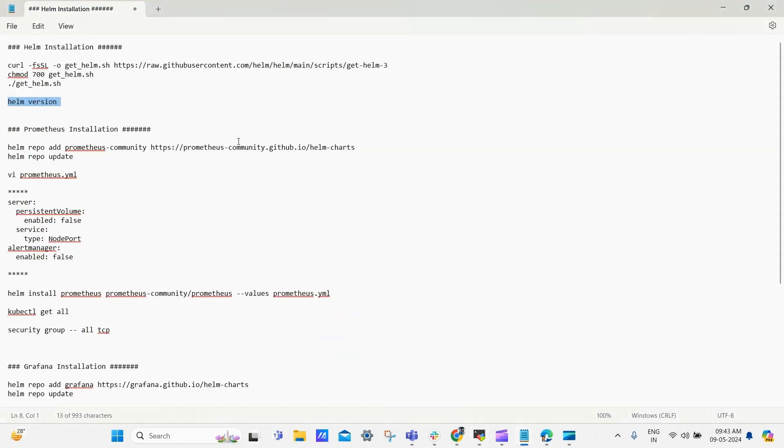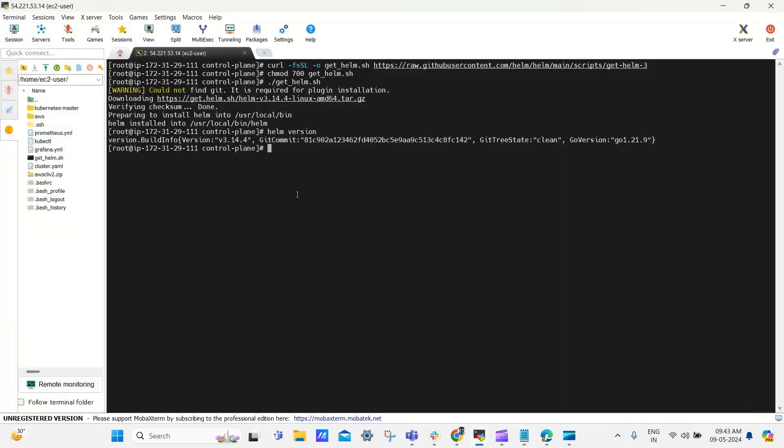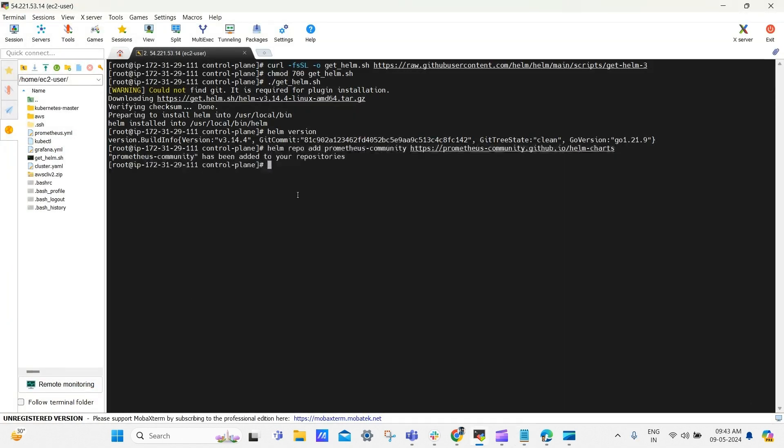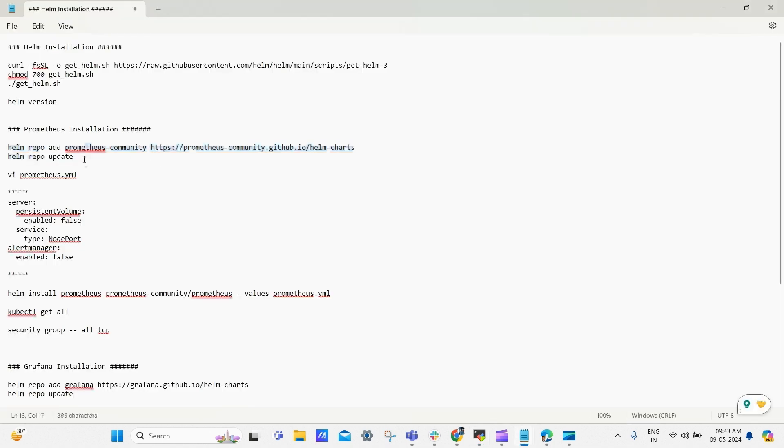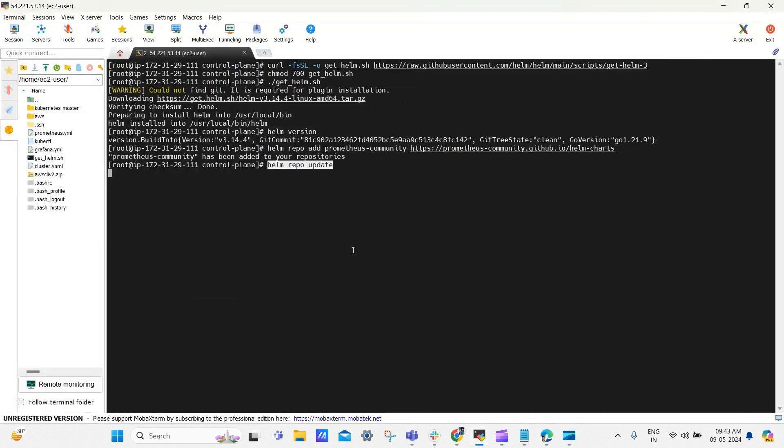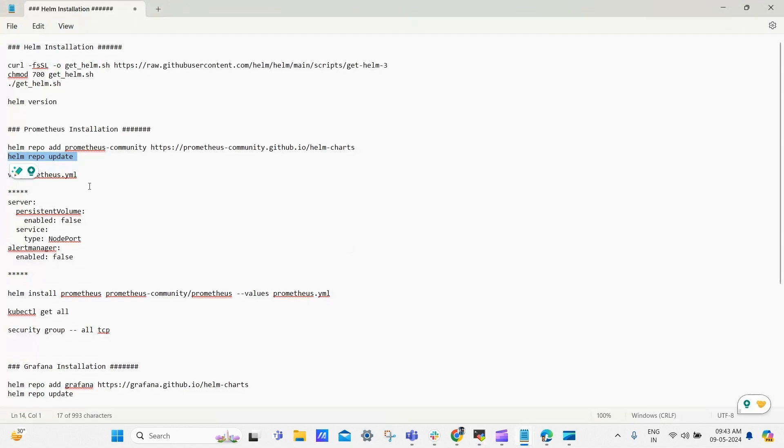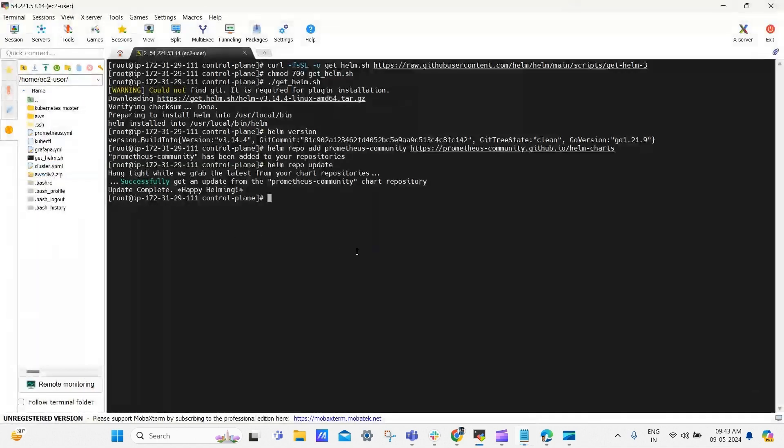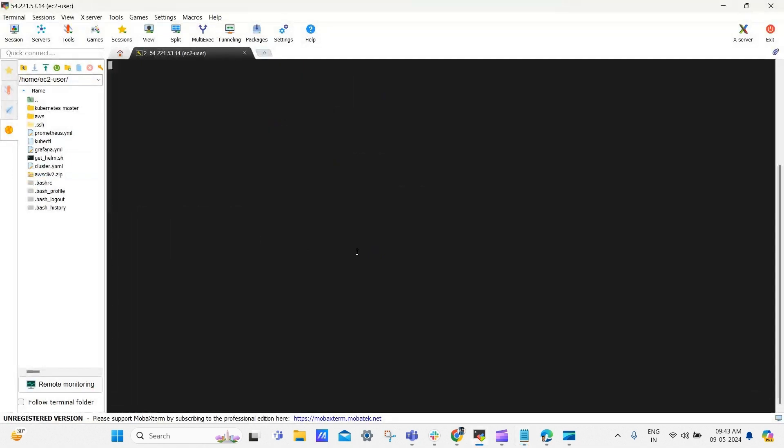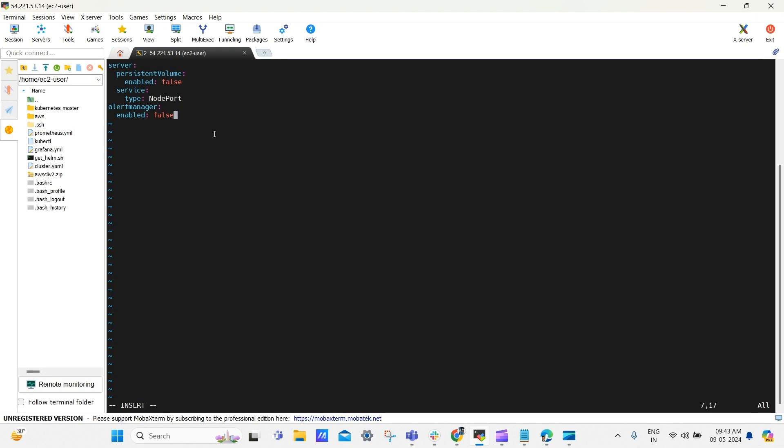Now go back to the Notepad, Prometheus installation. To install Prometheus, follow the commands. Copy the first line to add Prometheus chart to the Helm repo and paste it here. Now go back to the Notepad and copy the next command to update Helm repo and paste it here. Again go back, copy the next line to create file in the name of Prometheus.yml and paste it here. Now go back and copy the below line and paste it inside the file.